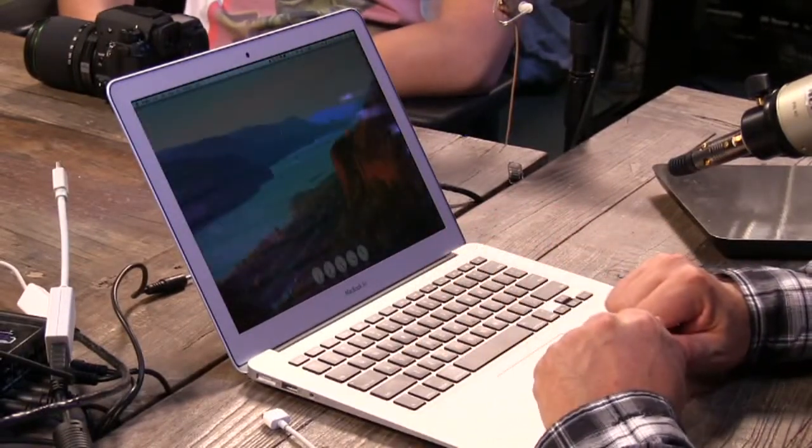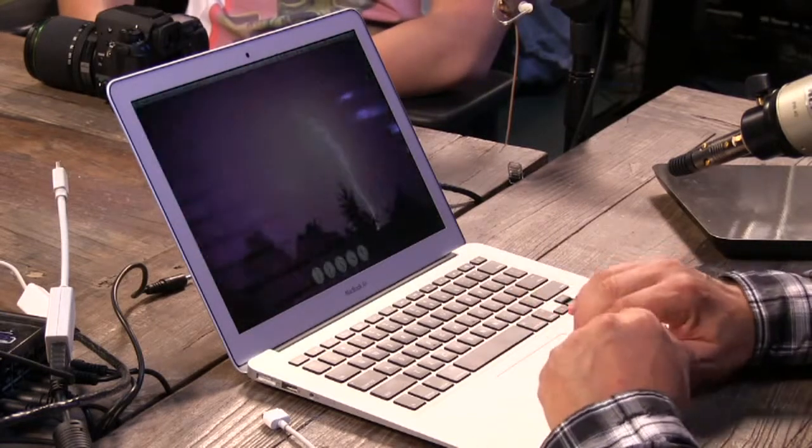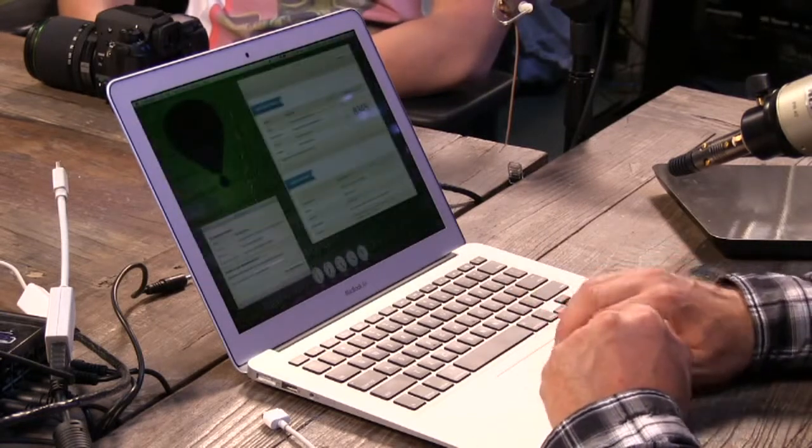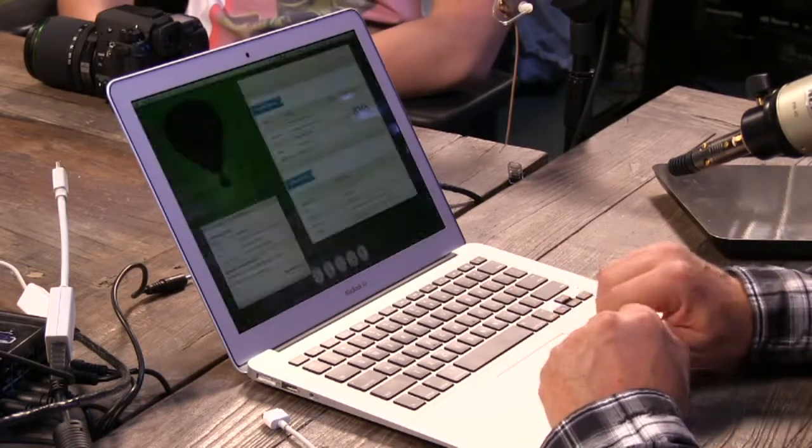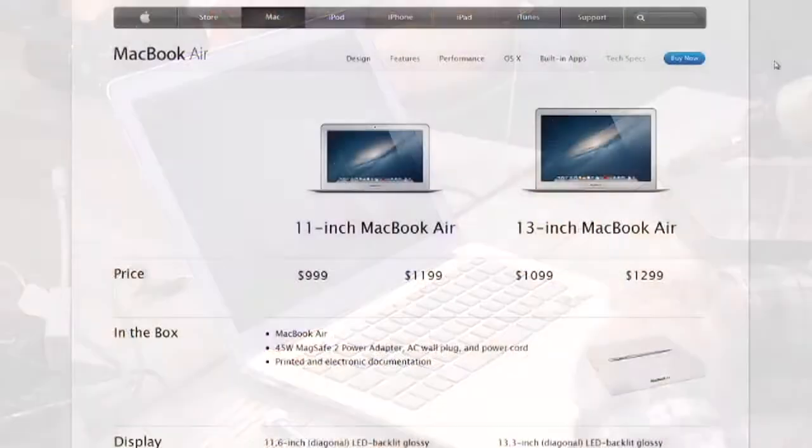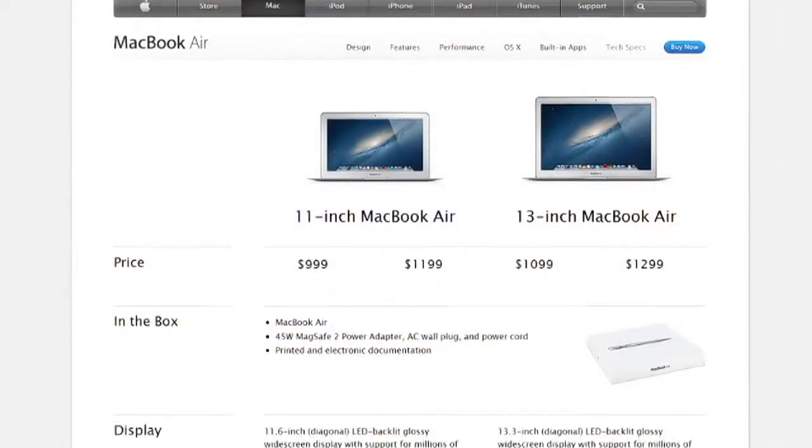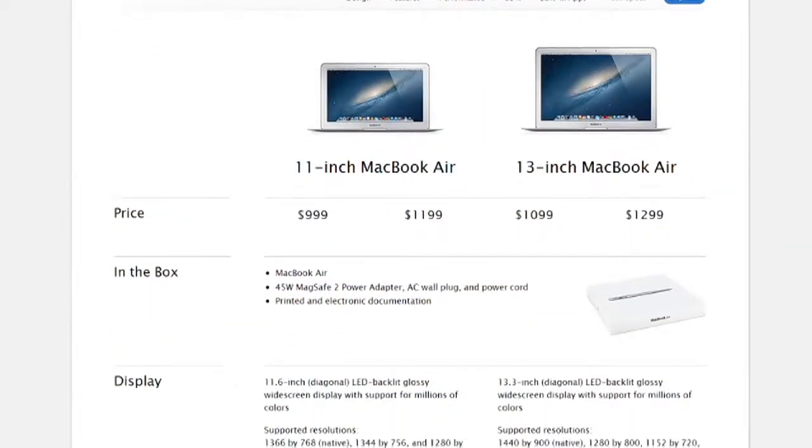The price starts at $1099. As configured here, this is about $1450 because I did get the top of the line, put an i7 in it, put 8 gigs of RAM in it. So you can build to order and get it to be a lot more expensive.